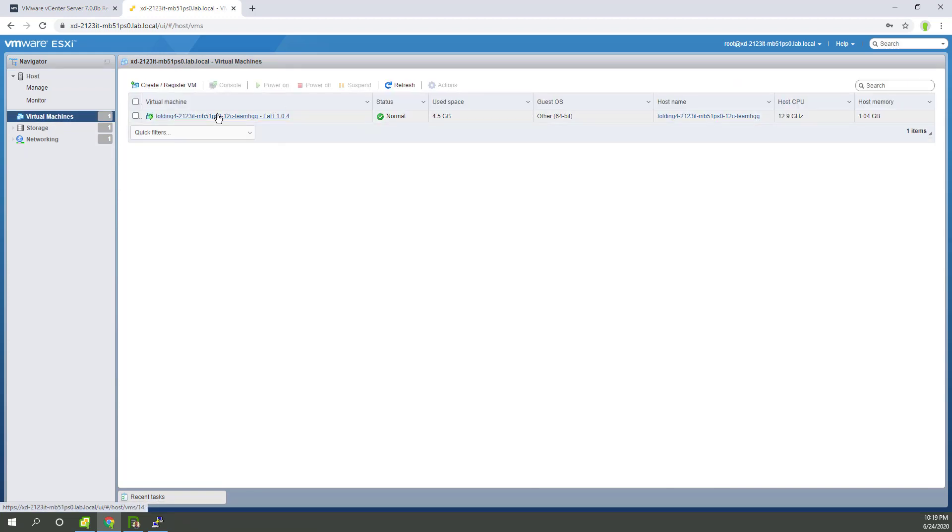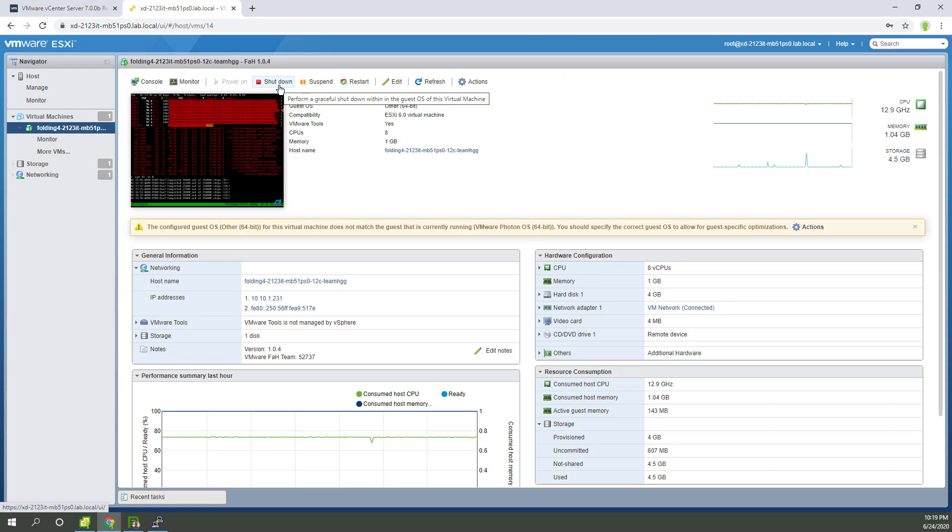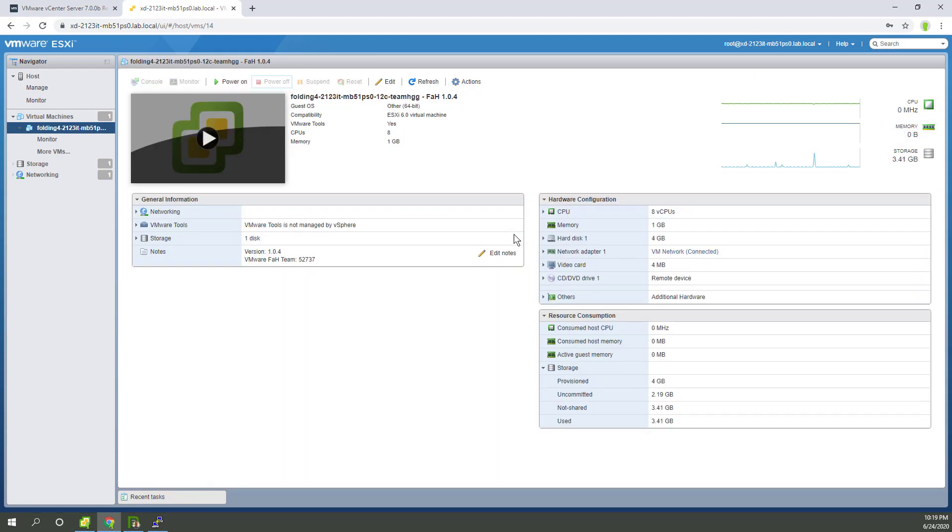So I should probably stop folding at home. And of course, you can go into maintenance mode if you'd like. Because maintenance mode would have the same effect. So we're about to do an upgrade. You don't want any workloads, any VMs running. Just took care of that.